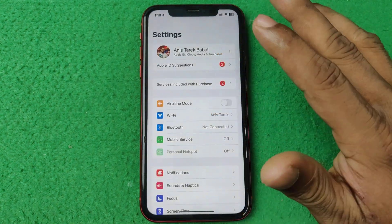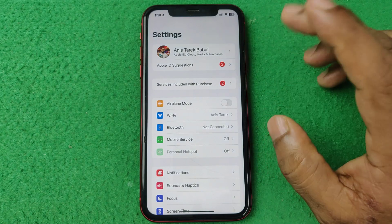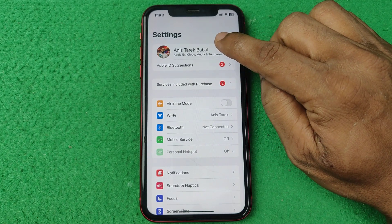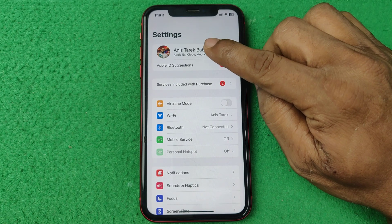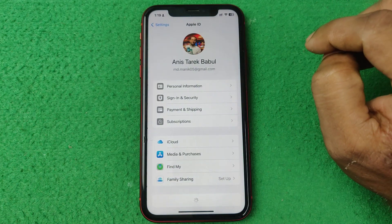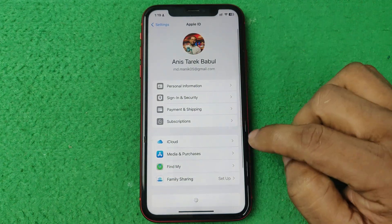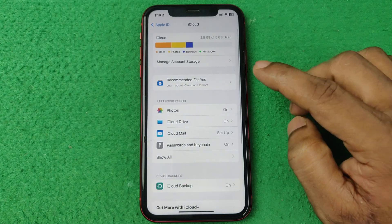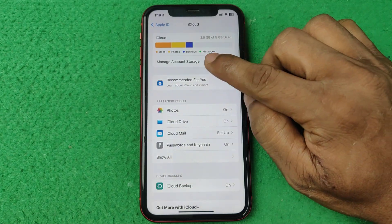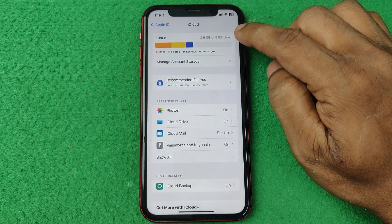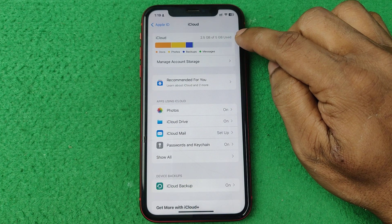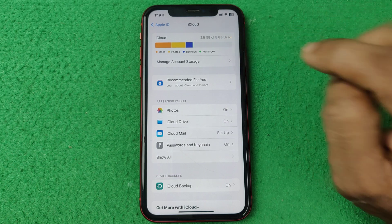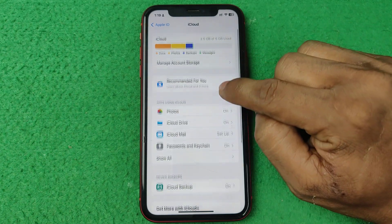First of all, open Settings on your iPhone — this works on any iPhone model. Tap on your iCloud account or Apple account, and then tap on iCloud.